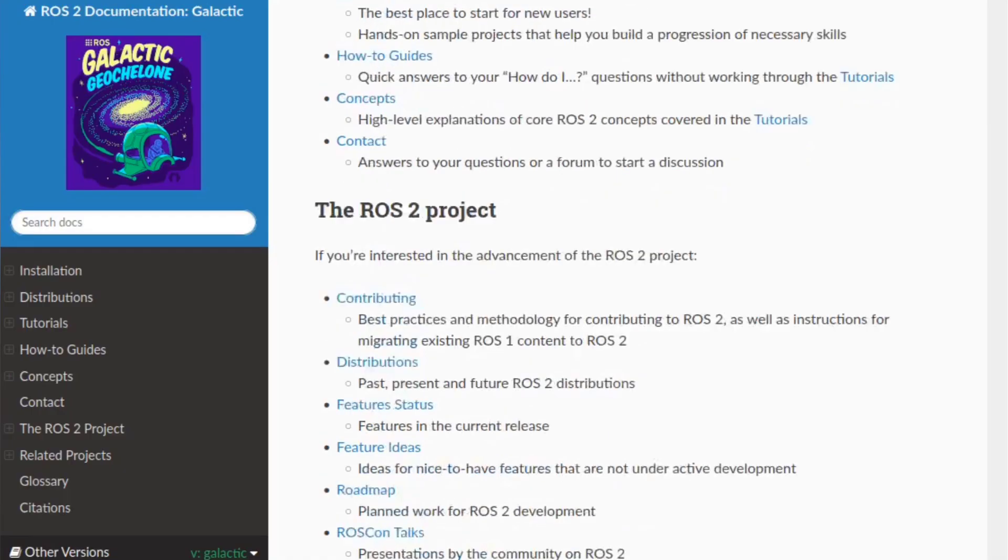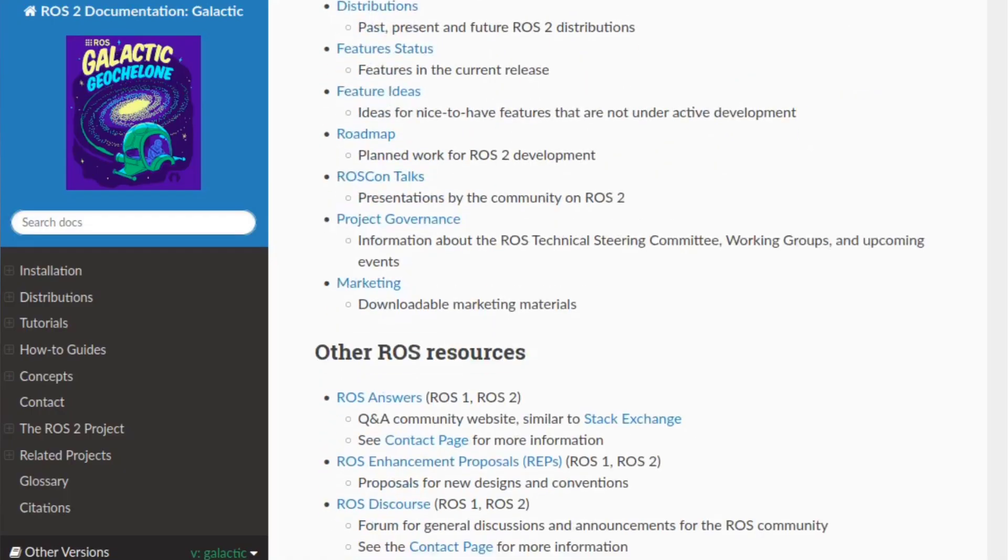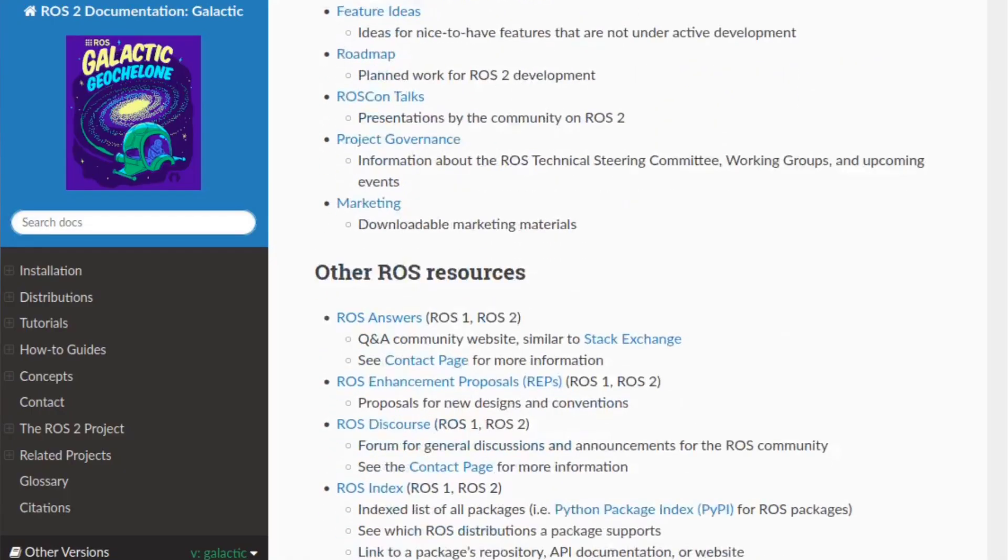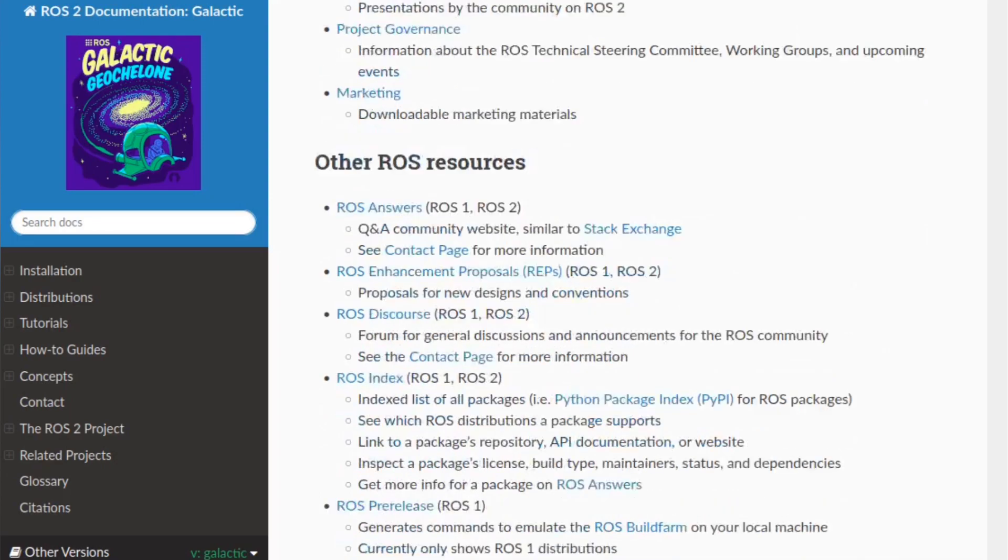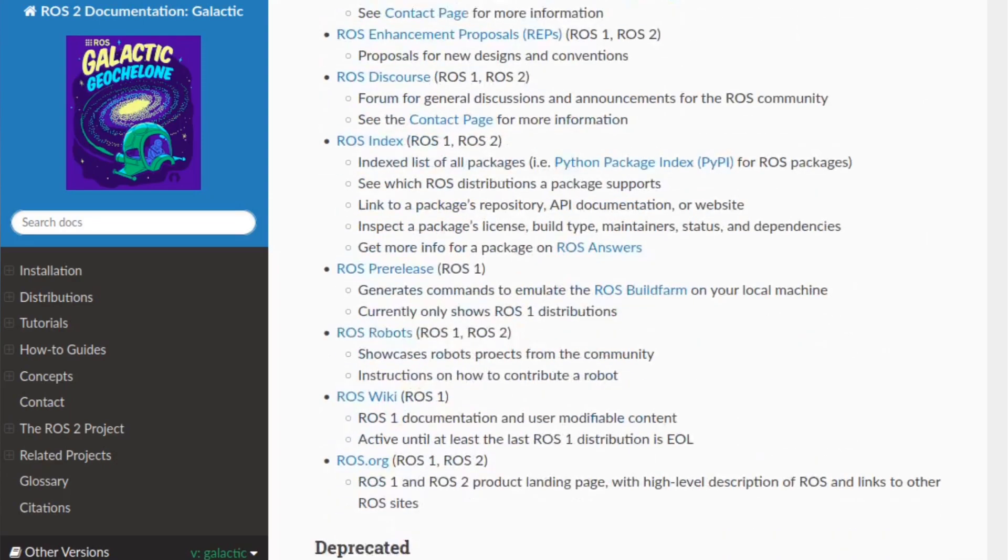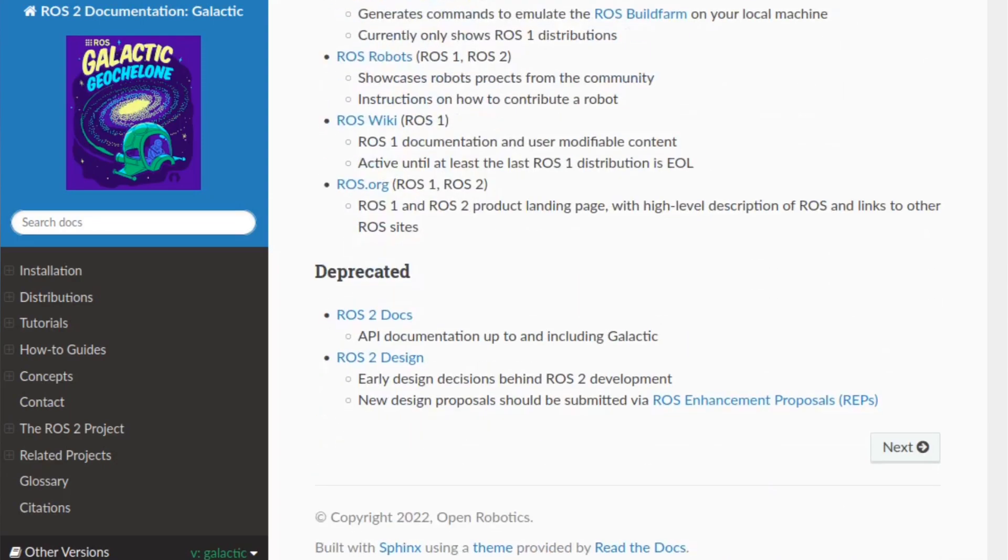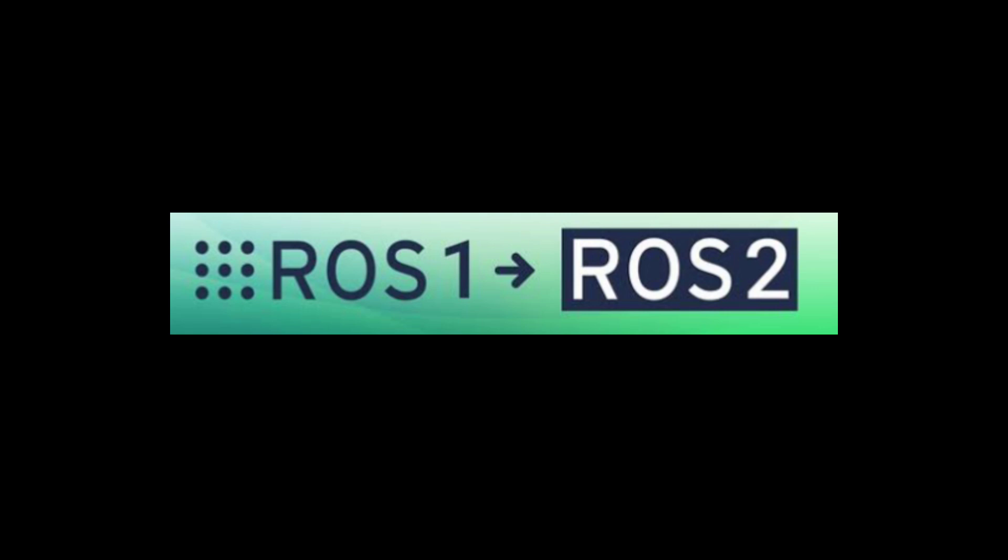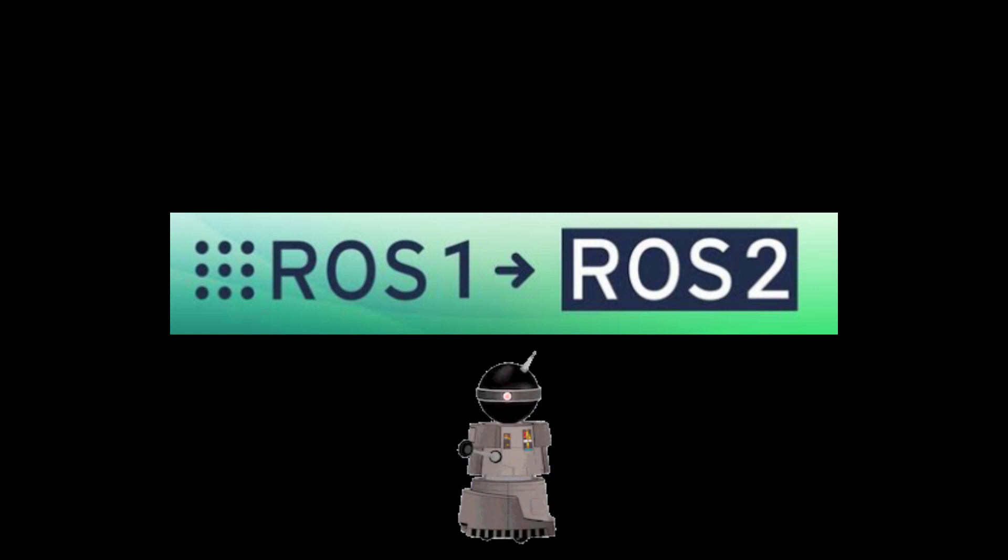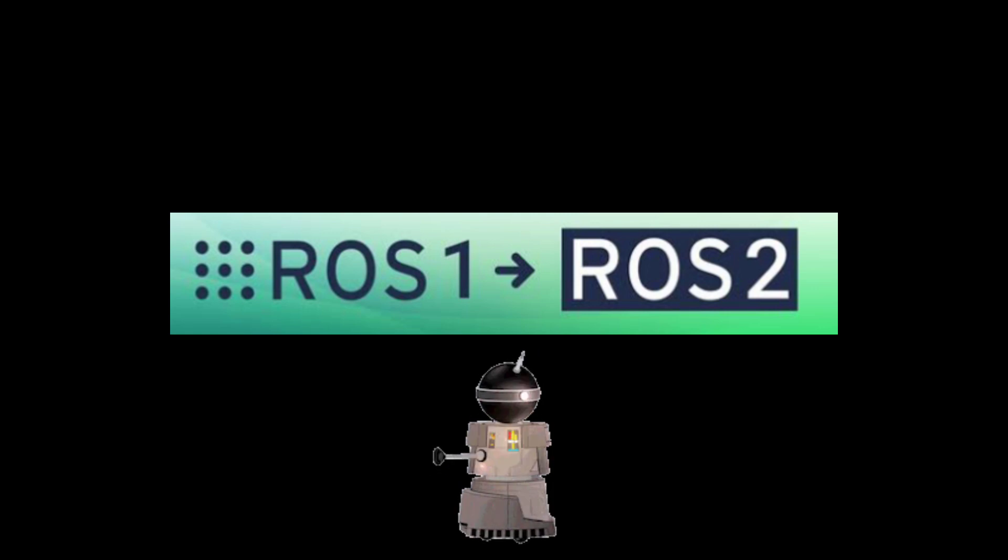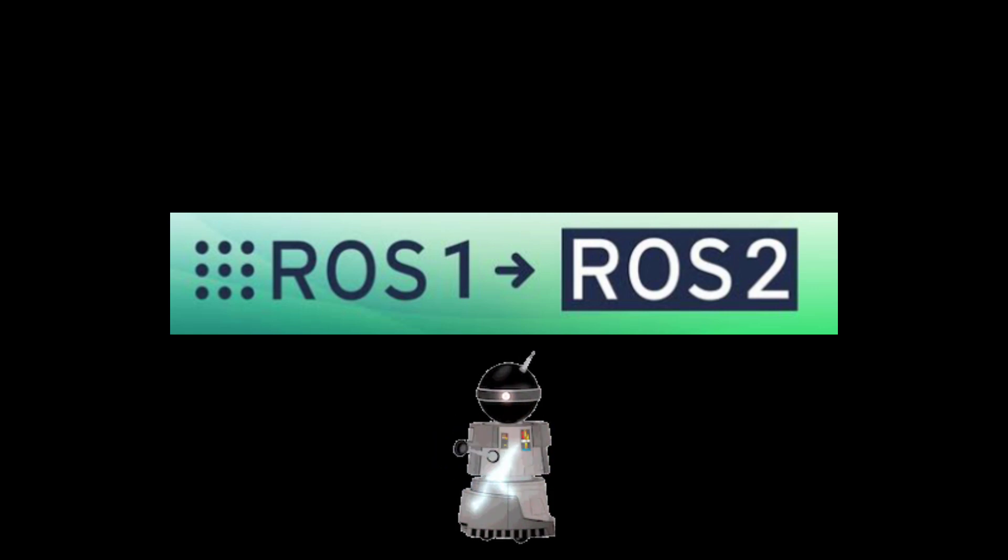Before going to that, we need to know why we are going from ROS 1 to ROS 2. In ROS 1, there is a single central ROS master that keeps track of all the robots and the parts.